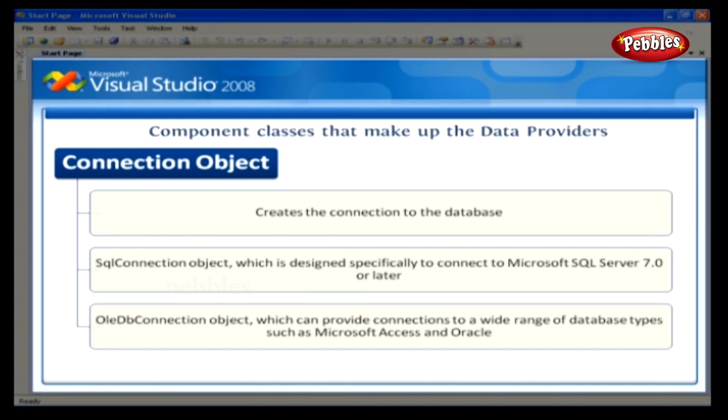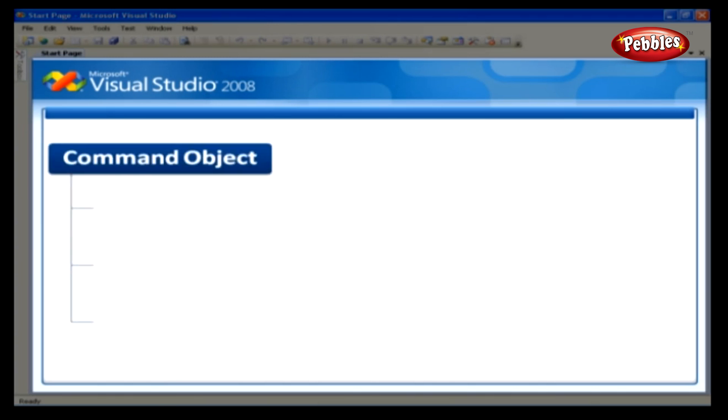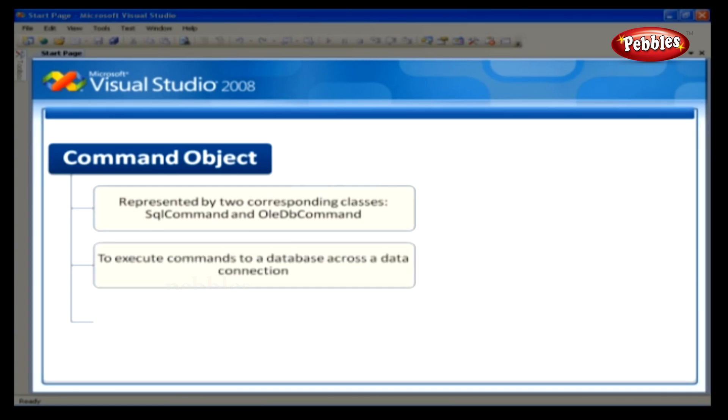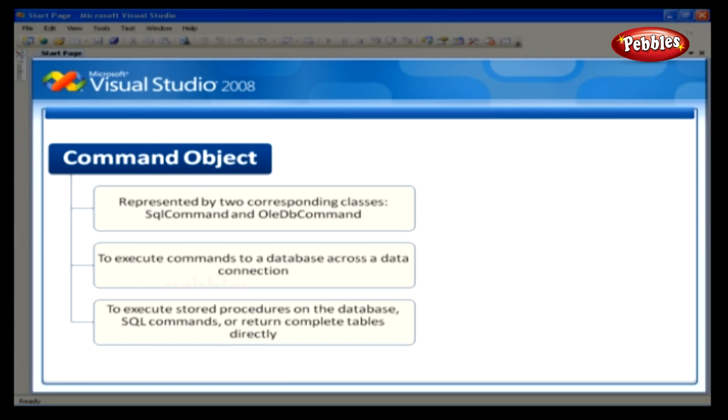And the OLEDB connection object, which can provide connections to a wide range of database types, such as Microsoft Access and Oracle. The command object is represented by two corresponding classes: SQL command and OLEDB command. Command objects are used to execute commands to a database across a data connection. The command objects can be used to execute stored procedures on the database, SQL commands, or return complete tables directly. Command objects provide three methods that are used to execute commands on the database.